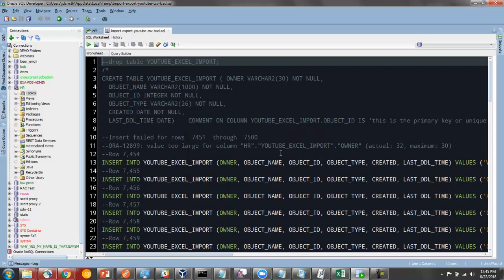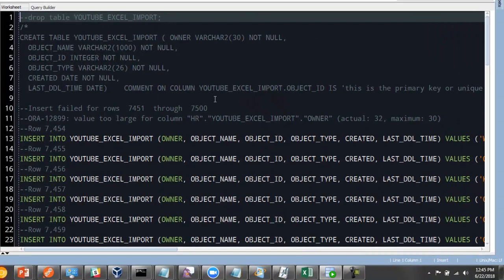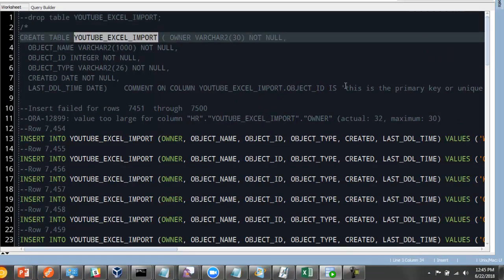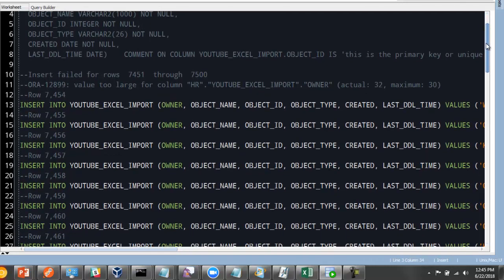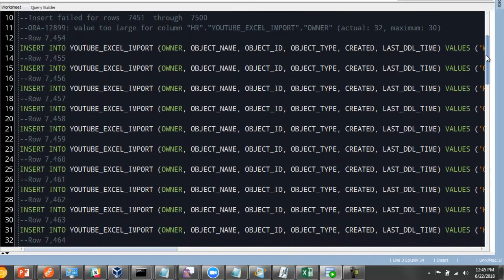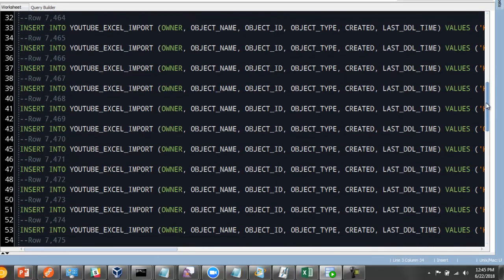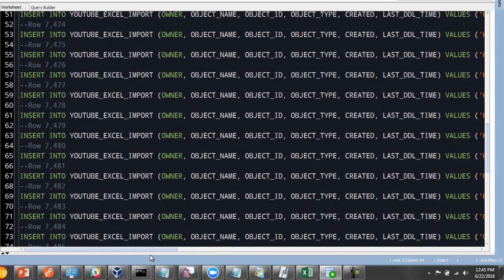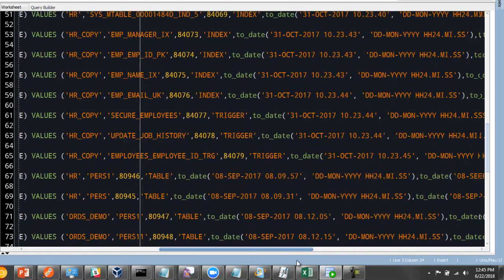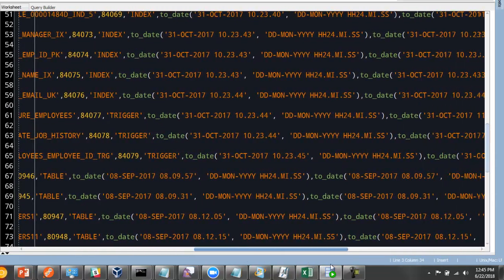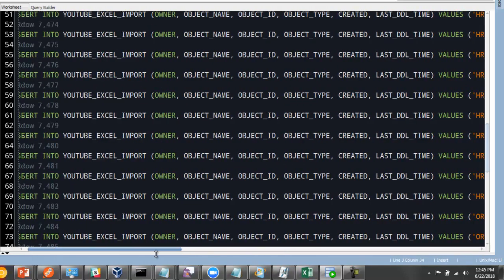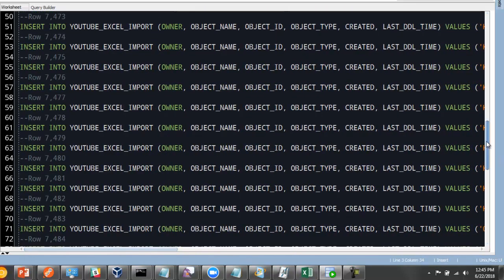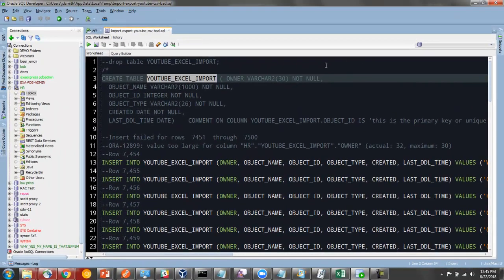Alright, so this is very nice. There's a log of what happened. So we created a table called YouTube Excel import. And we can see my comments there. These are the ones that failed. And if we spool over, we can see the object type or the object owner. Something in there was longer than 32.